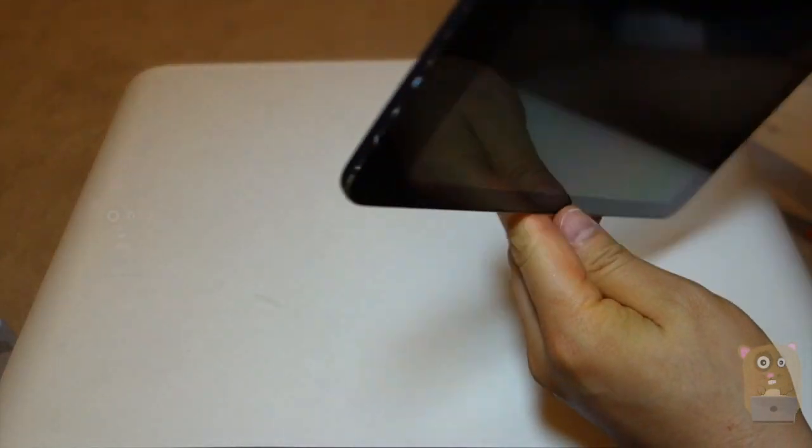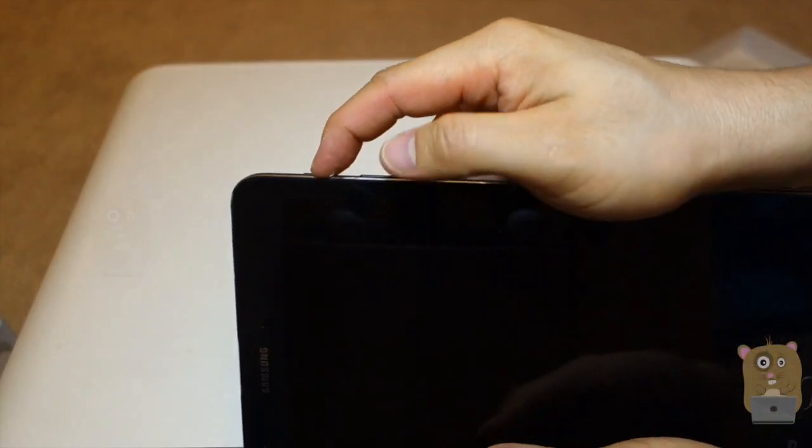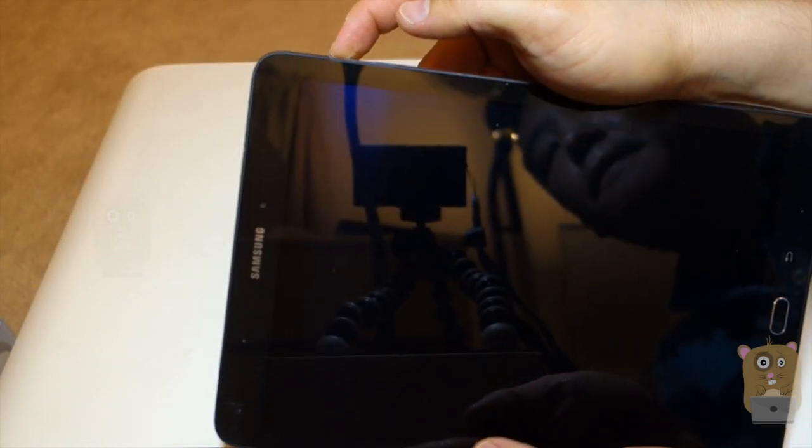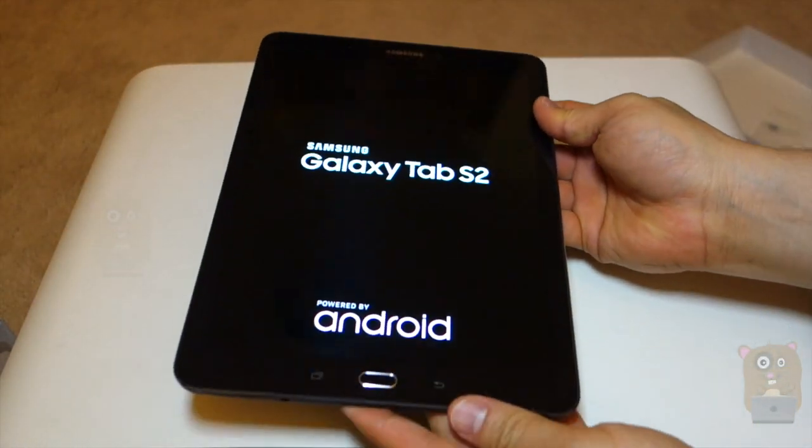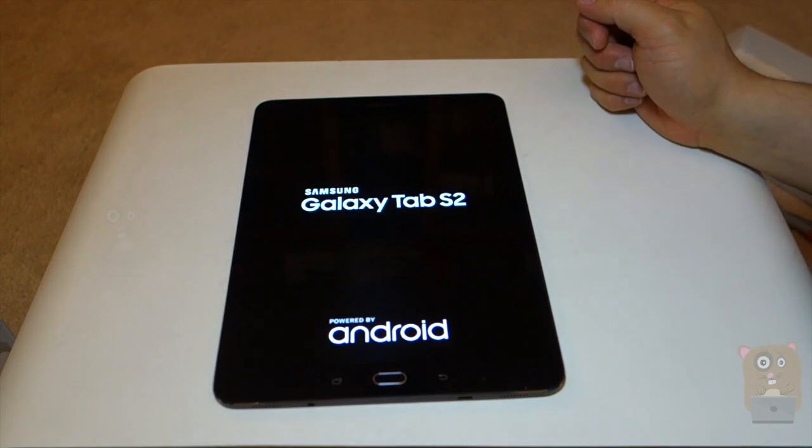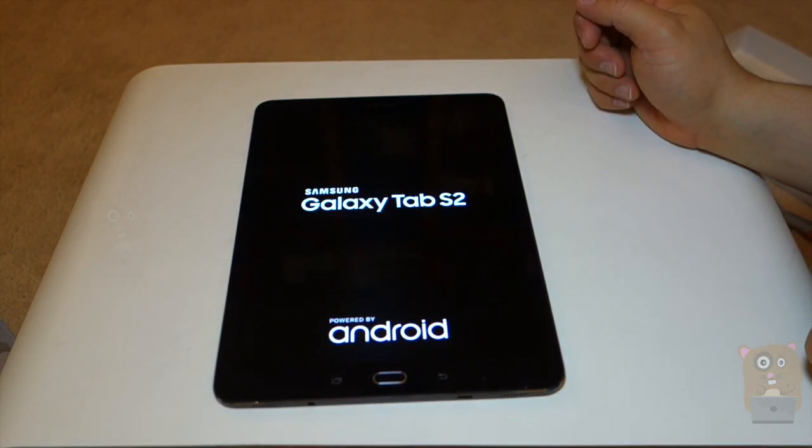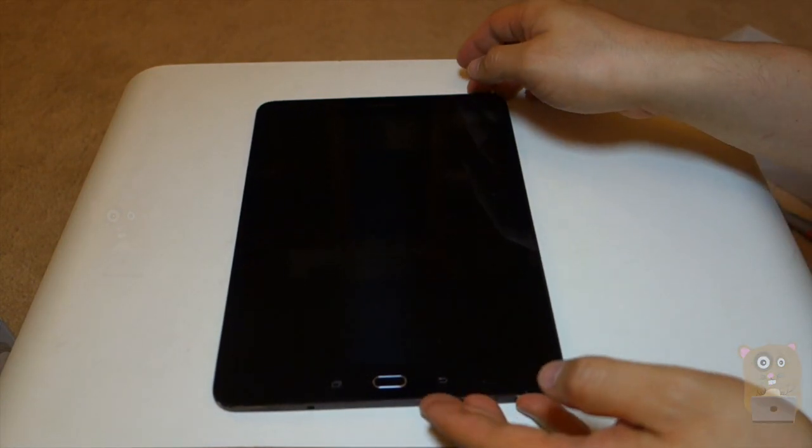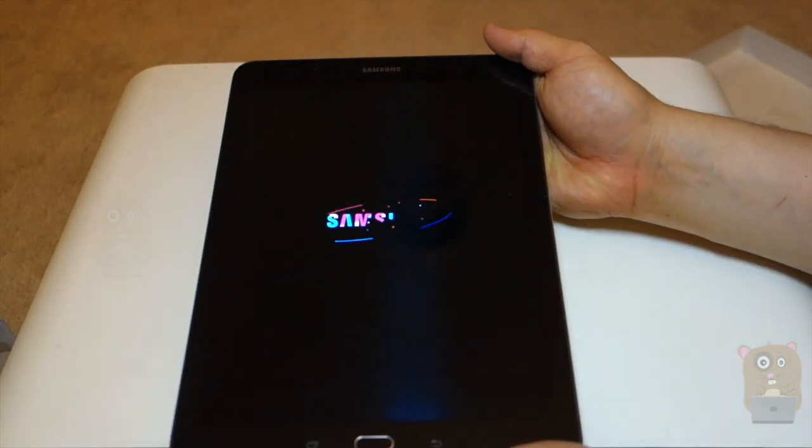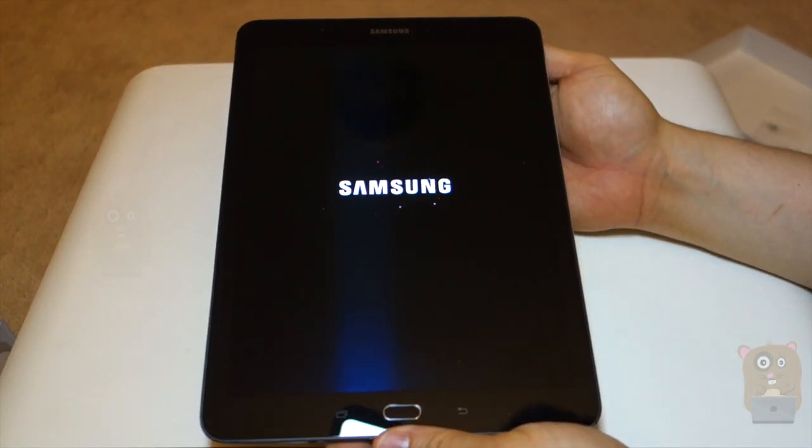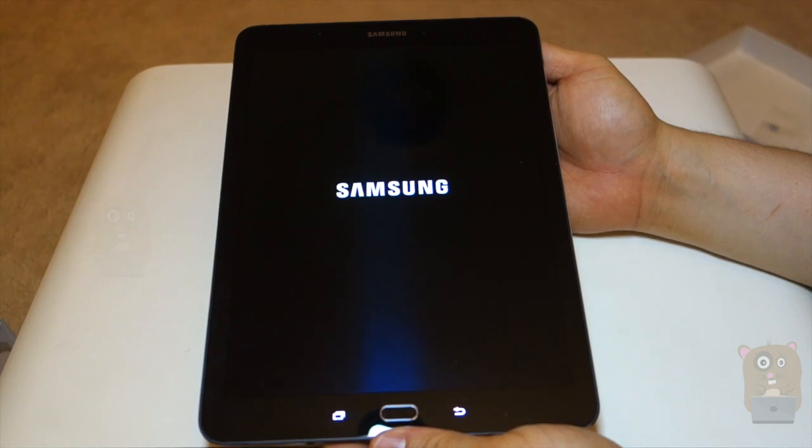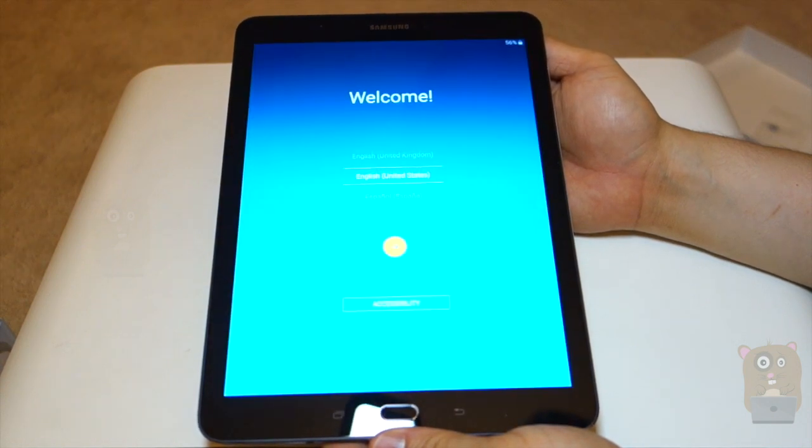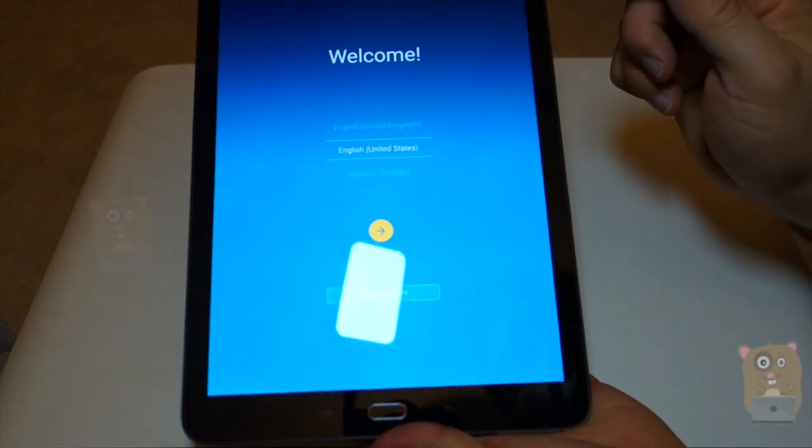All right, let's power this on. Let's press this button on here. And I think that's the power button. Yep, it is.